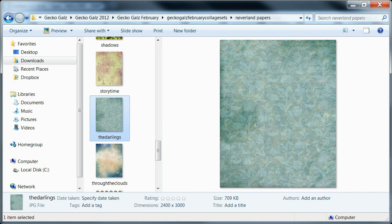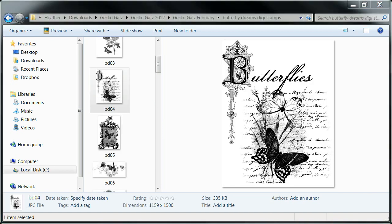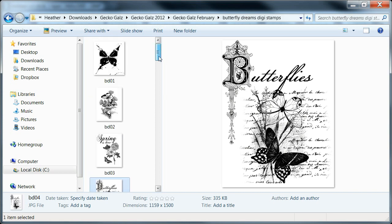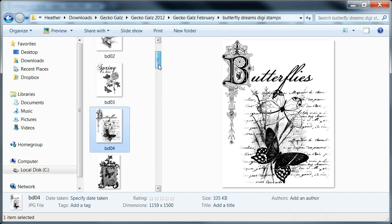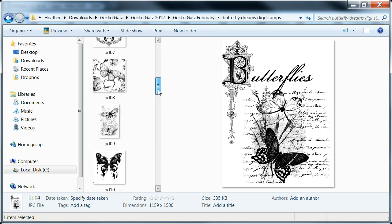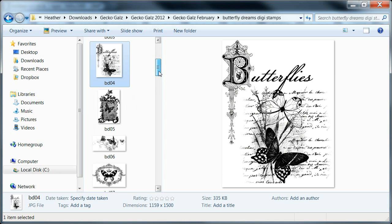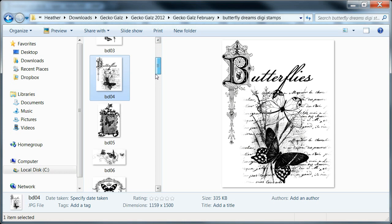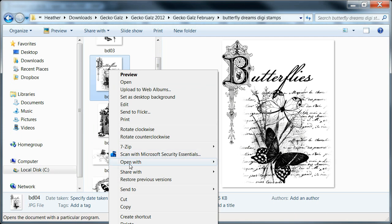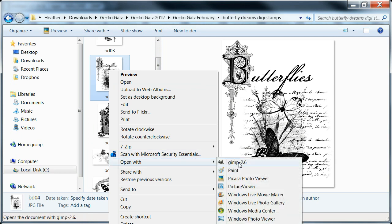Next I am going to choose a digital stamp. I like this butterfly one here but there's many beautiful butterfly ones coming out this February from Gecko Gals. Again, I've already downloaded it and it's in a file and I'm going to choose right click and Open with GIMP.